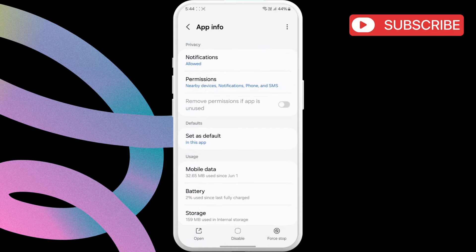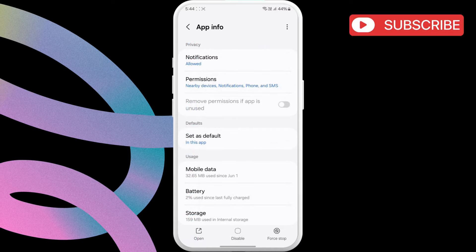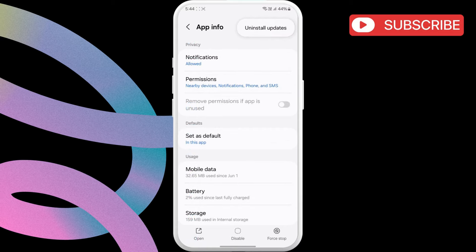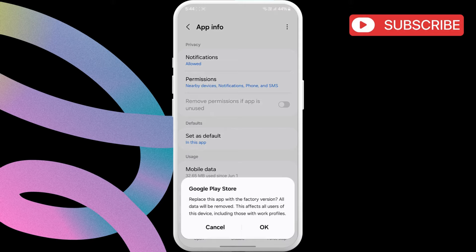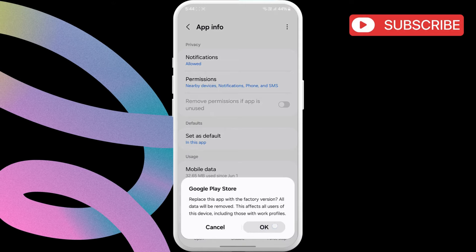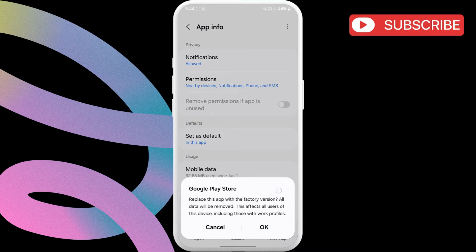Here, tap the three-dot icon in the top right corner and select Uninstall Updates. Then, hit OK to confirm.